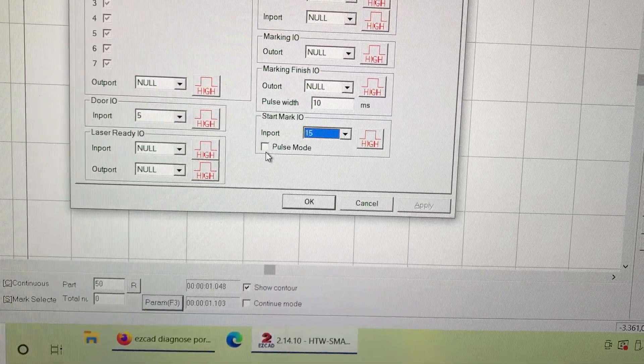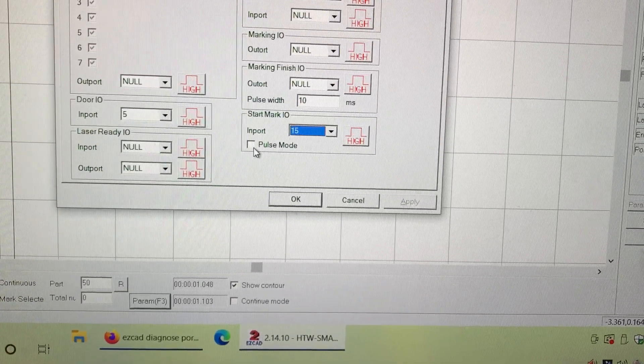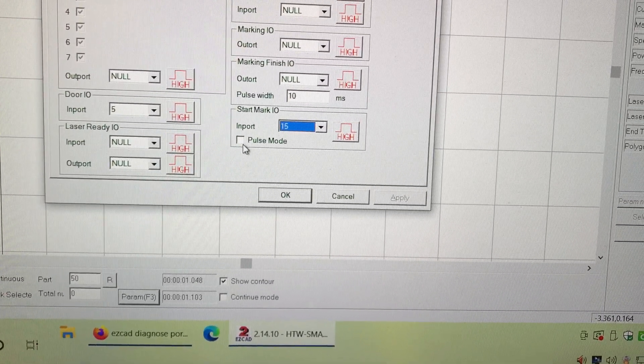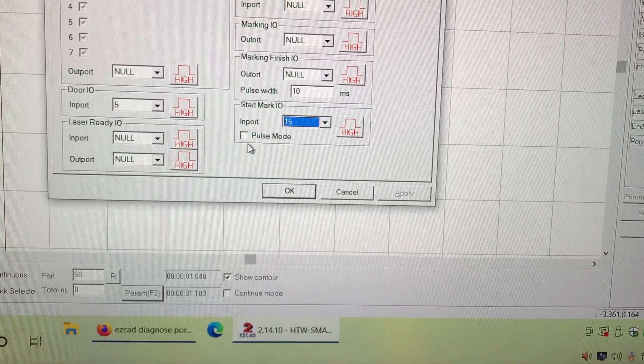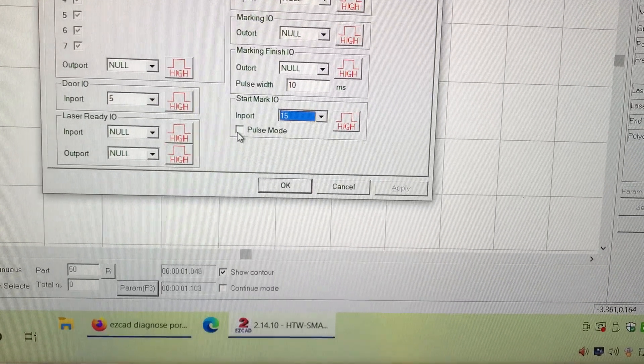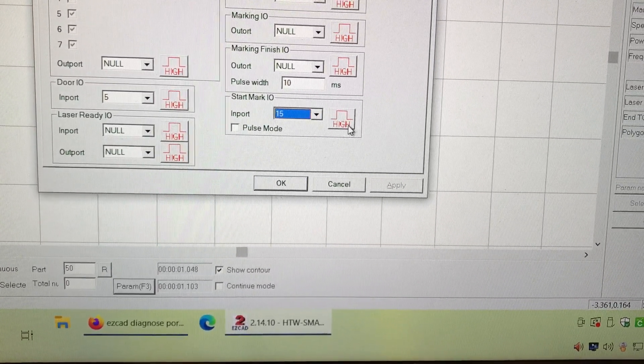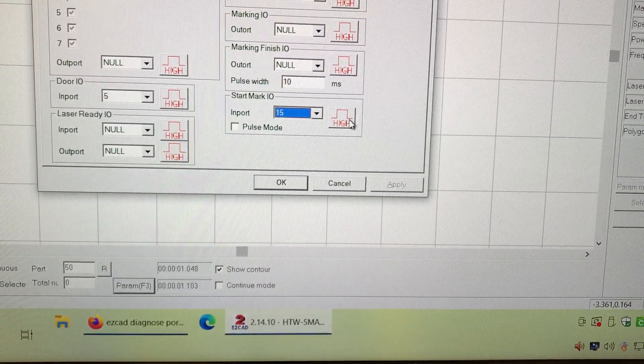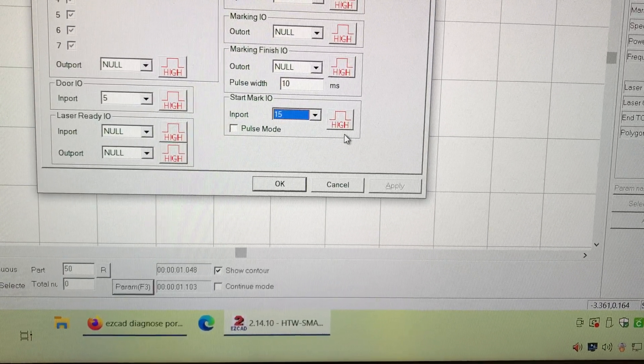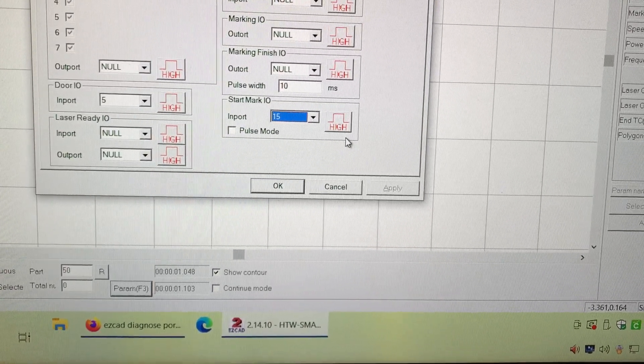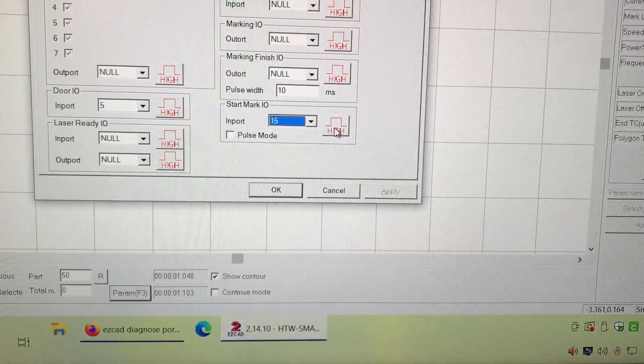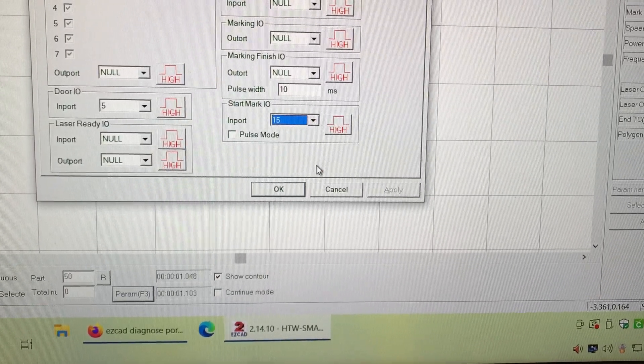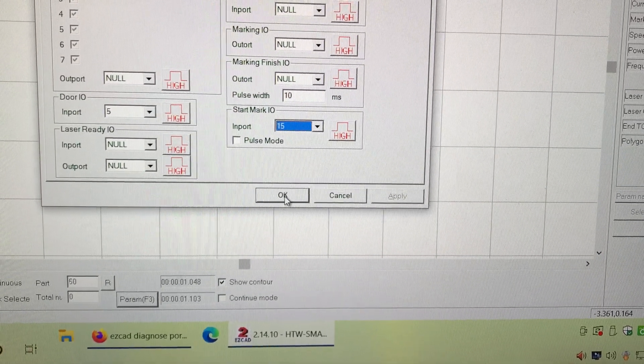Pulse mode, I have it off on mine. If this is on, you might get double marking where it'll mark twice, so you'll want that off. Mine worked on high. If yours doesn't work, your foot switch may be pulling it low, but most of them are set to high. Let's see if this works here.